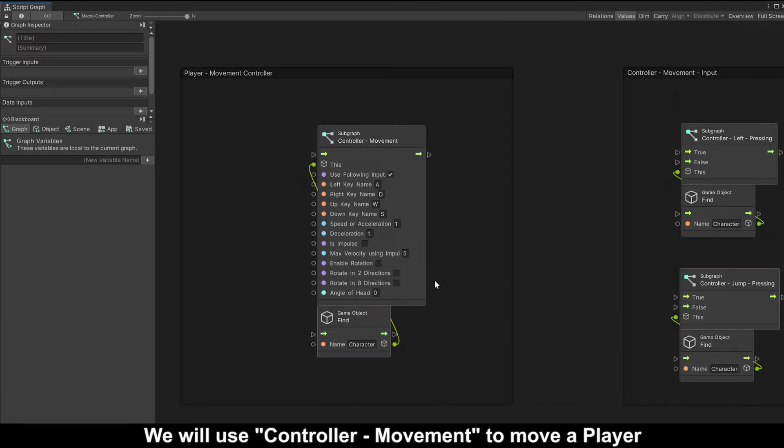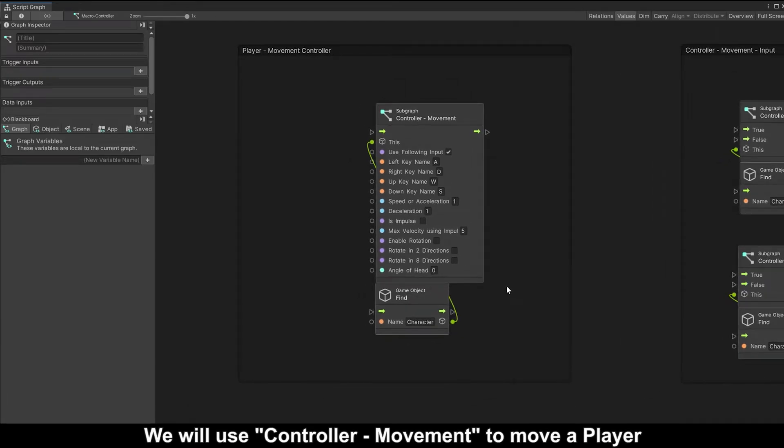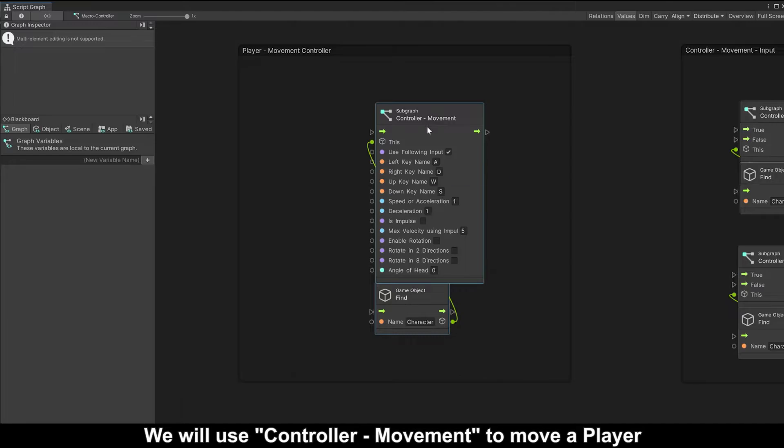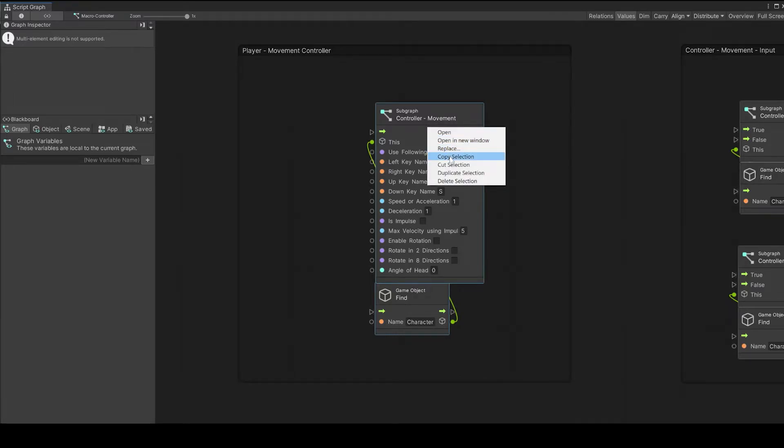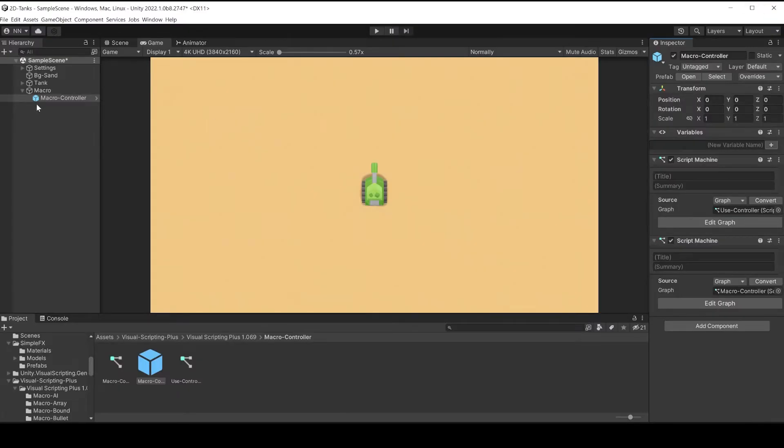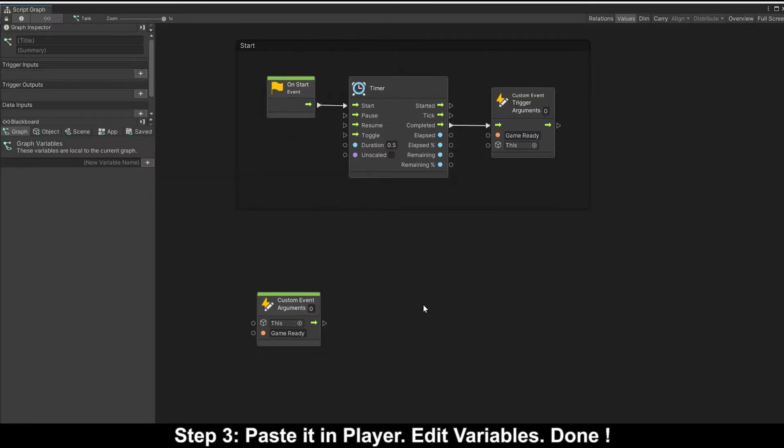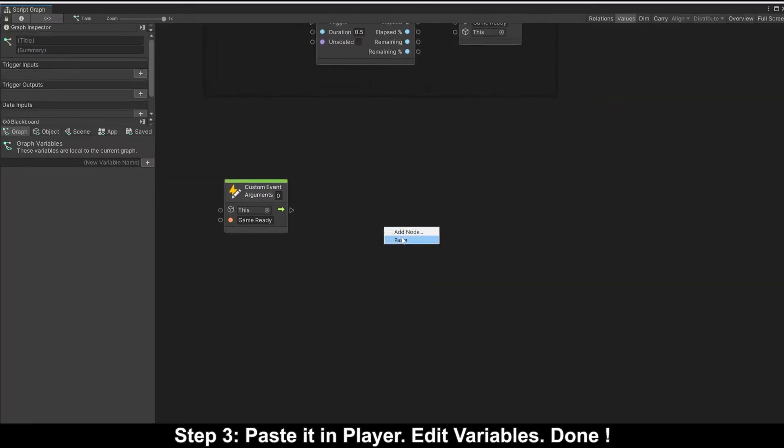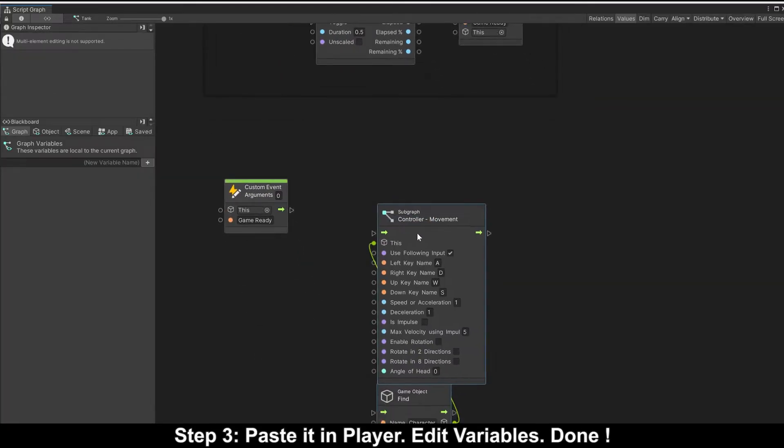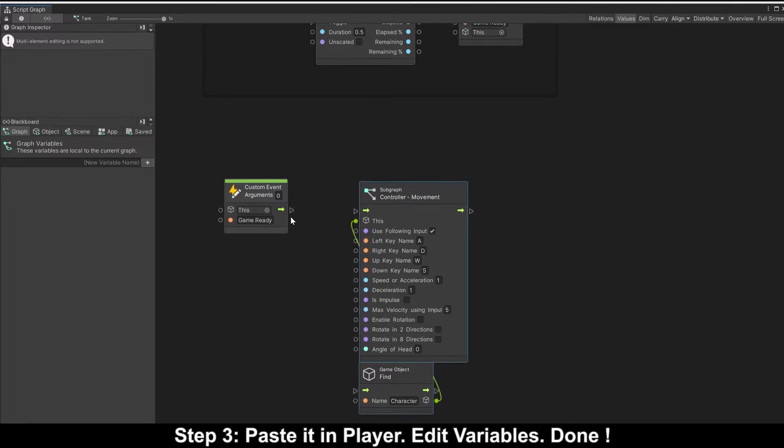We will use controller movement event to move the player. Step three, paste it in player, edit variables, all done.